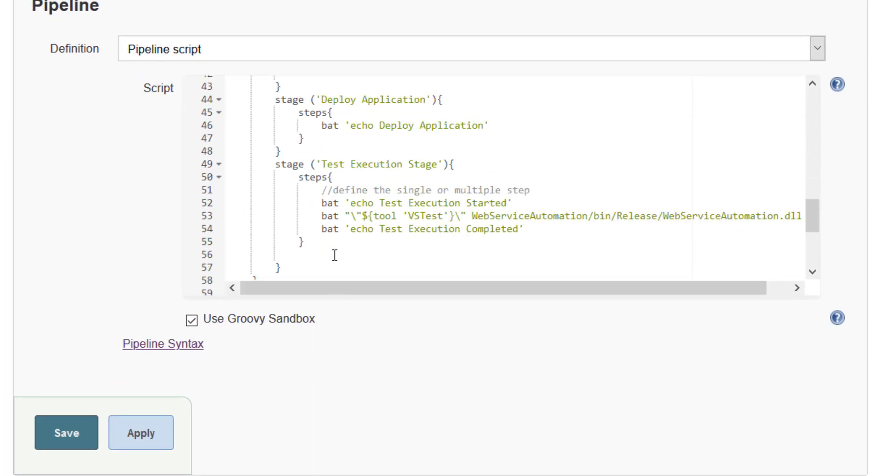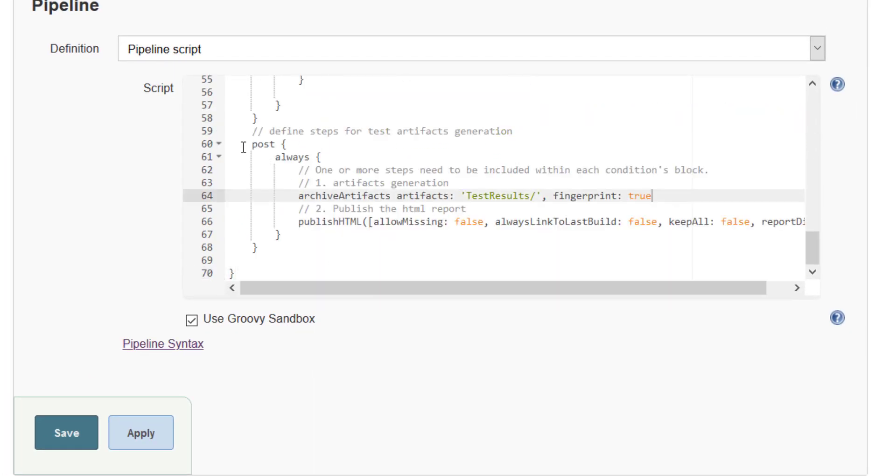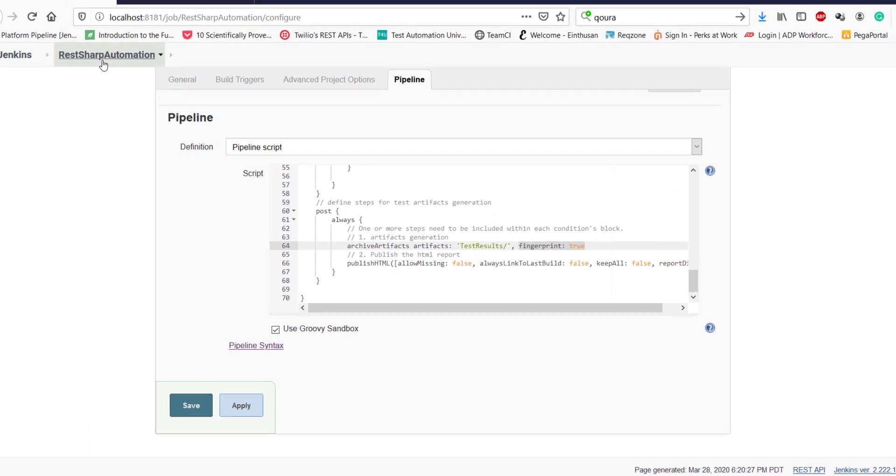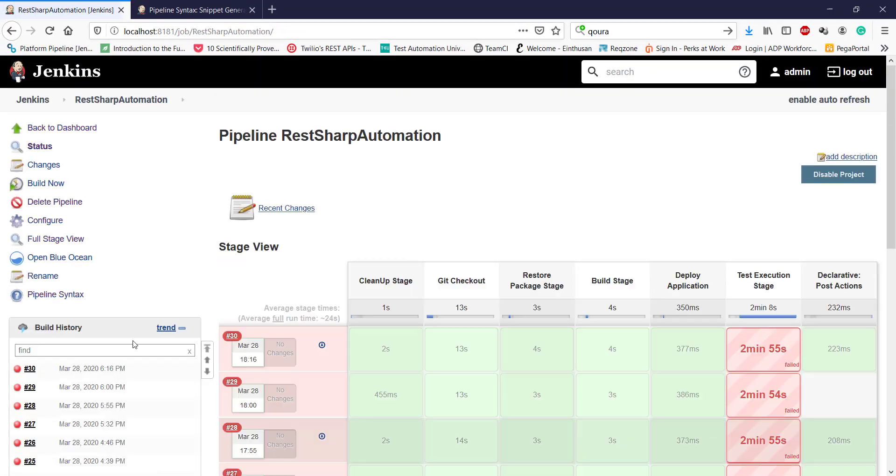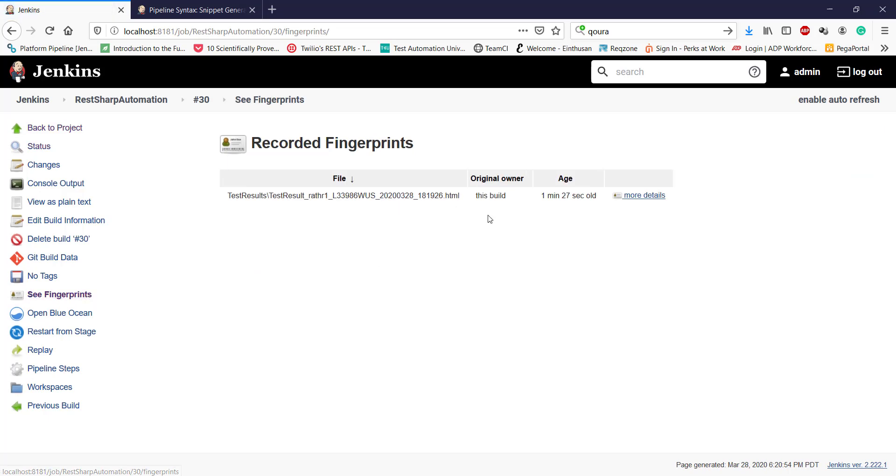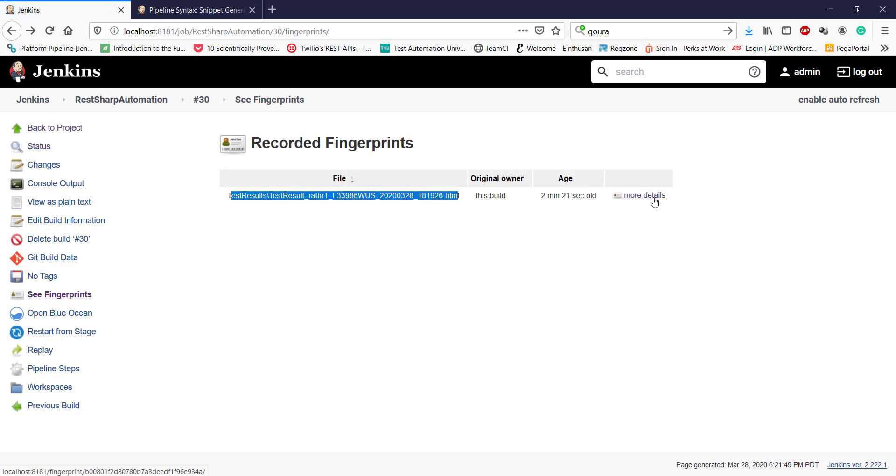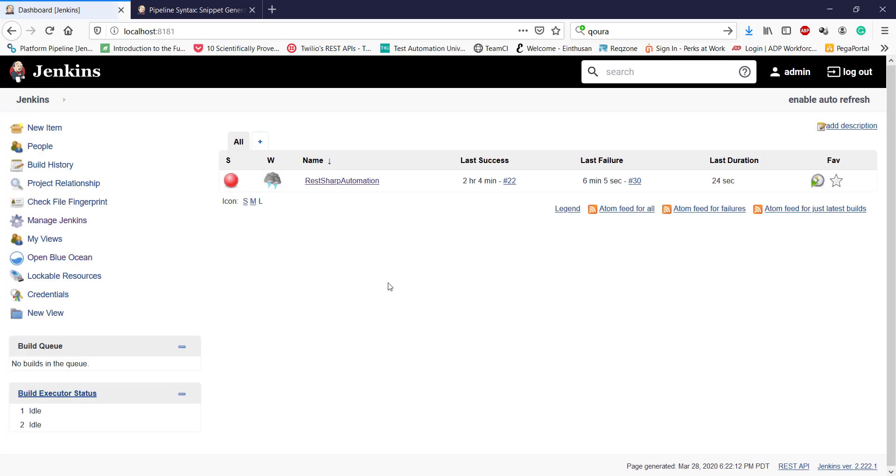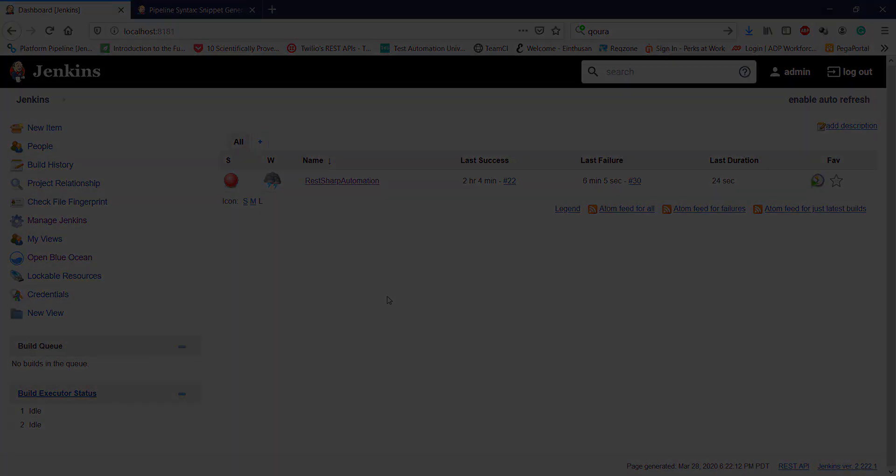If you look at our pipeline script under the post action, we have set fingerprint value to true. So this is going to link the artifact to a bid number. So if I go to the bid number 30, you see there is an option that is C fingerprint. This is the name and location of the report file. Click on more details and this will tell you the bid number also. So this information you can get only when you set the fingerprint argument as true. So this is the answer. Thank you.